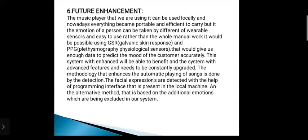The sixth one is future enhancement. The music player we are using can be used locally. Nowadays, everything becomes portable and efficient to carry. The emotion of a person can be taken by different wearable sensors, which are easy to use rather than the whole manual work. It would be possible using DSR and PBG, which would give us enough data to predict the mood of the customer accurately. The system will be enhanced with advanced features and needs to be constantly upgraded. The methodology that enhances the automatic playing of songs is done by detection. The facial expressions are detected with the help of a programming interface present in the local machine. An alternative method based on additional emotions is being excluded from our system.